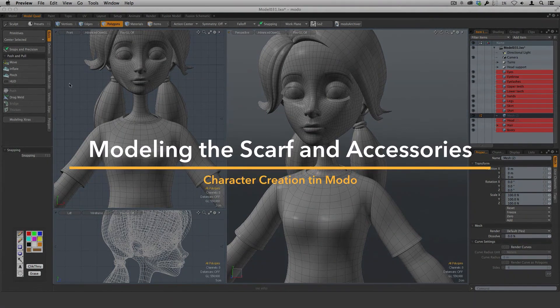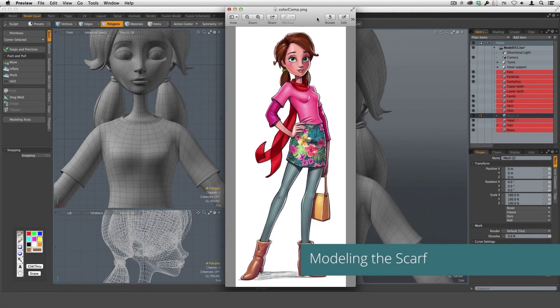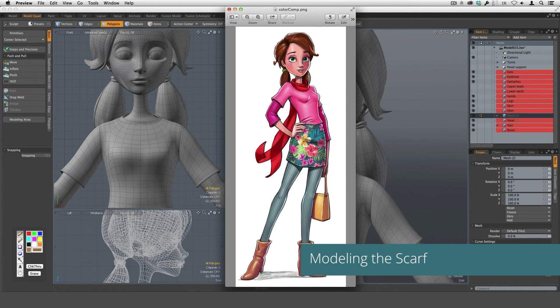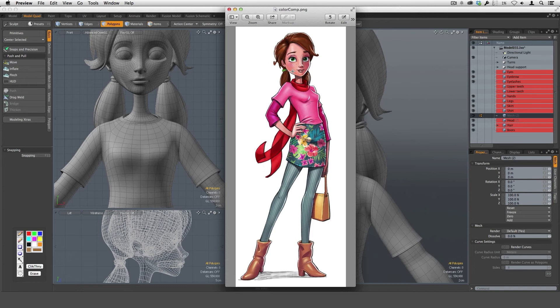So now let's start to work on her scarf. I'm going to bring back in the concept art and we can have a look at the scarf and determine what shape it is and just sort of refresh our memories about what we need to create.